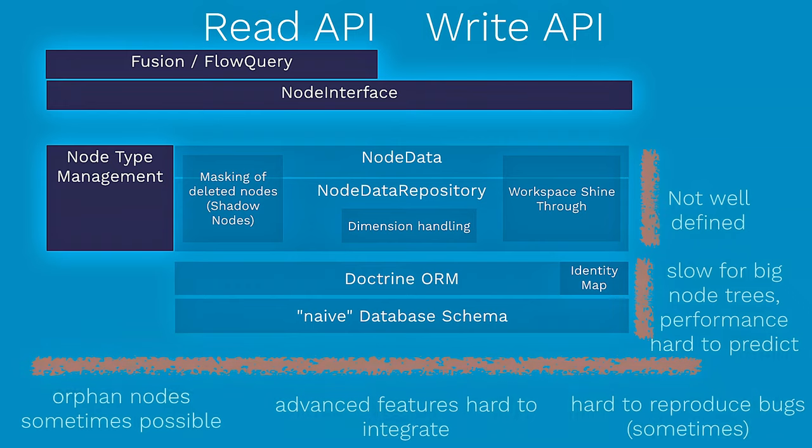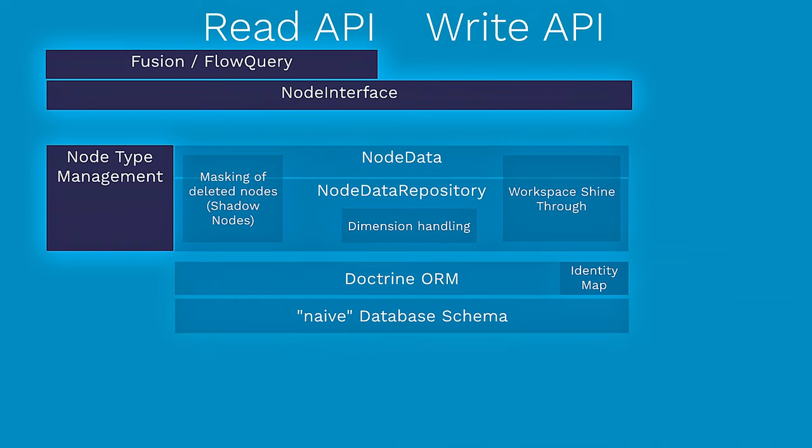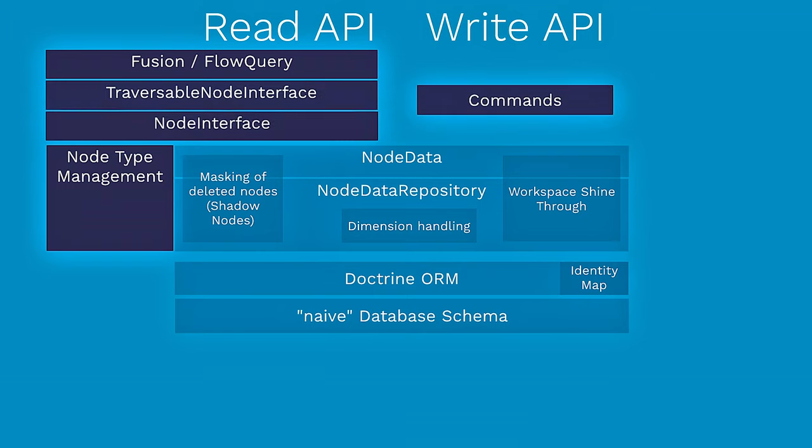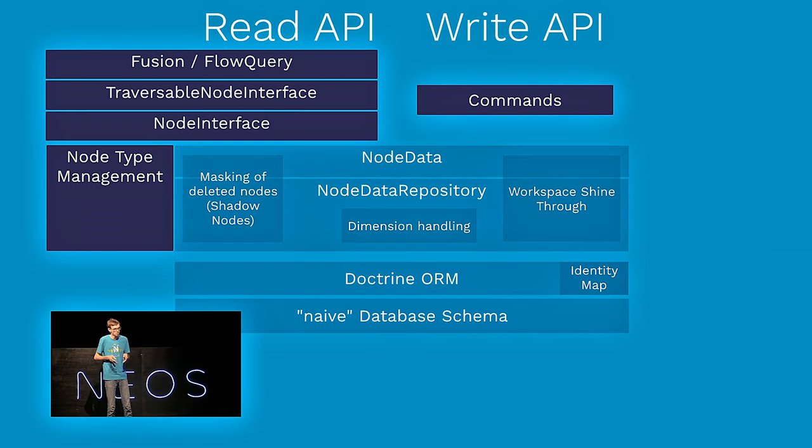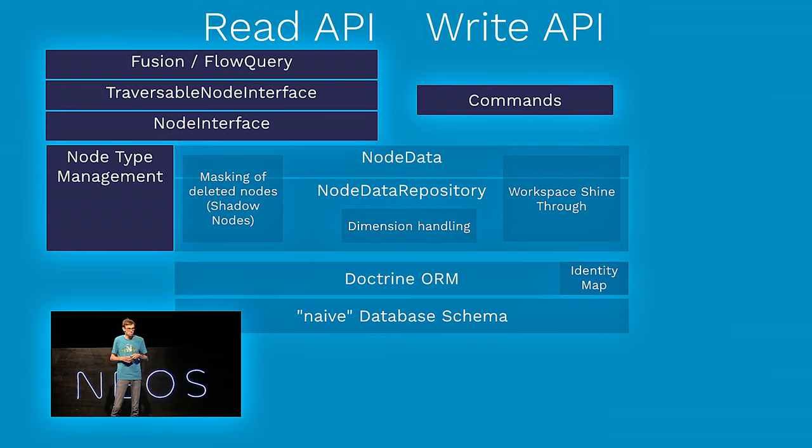And actually, who has ever encountered an orphan node, a node which was visible before, but which is not there anymore basically? Yeah, exactly. And that happens because the parent node somehow disappeared, and so we cannot find this node anymore. And it also triggers some quite hard-to-reproduce bugs. So, let us show step by step what is actually changing with the new content repository.